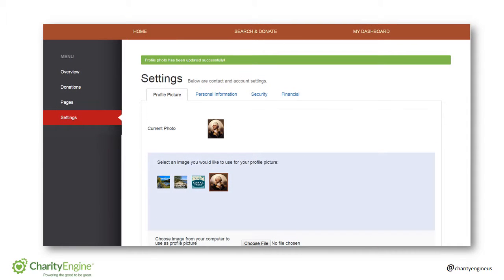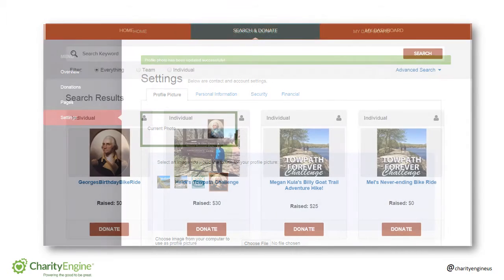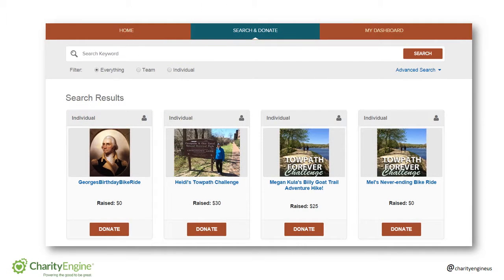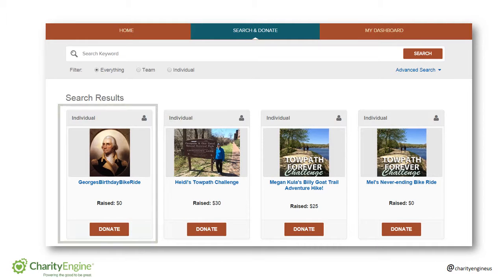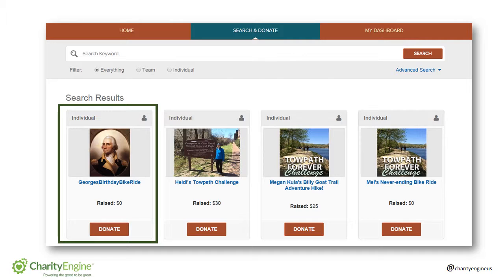Your current profile photo is now the photo you uploaded. George now has a personal image for his profile picture, which will help set the tone for the personalization of his page.